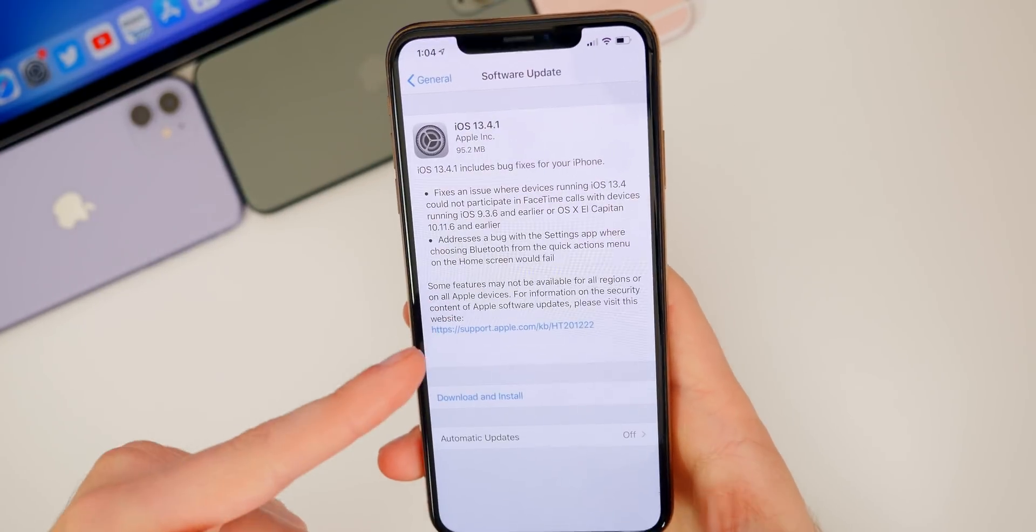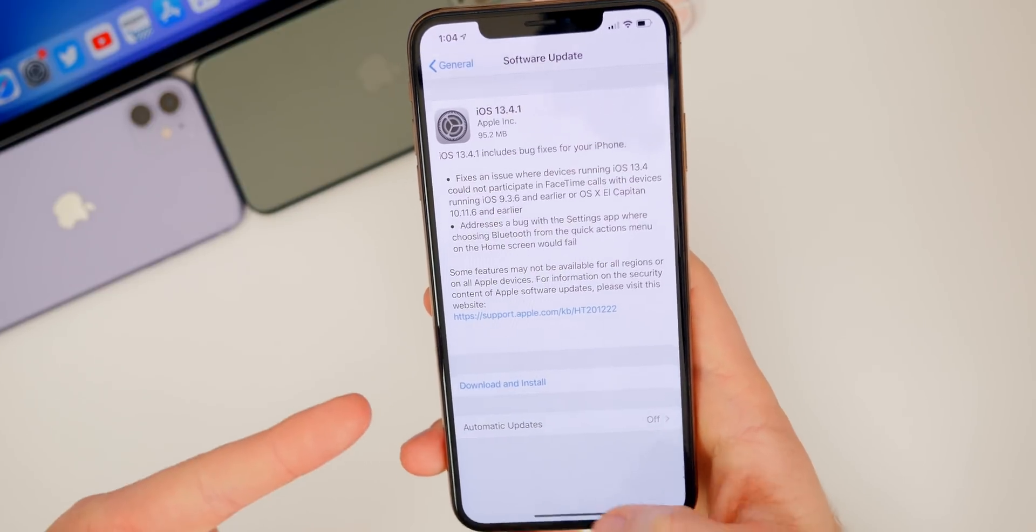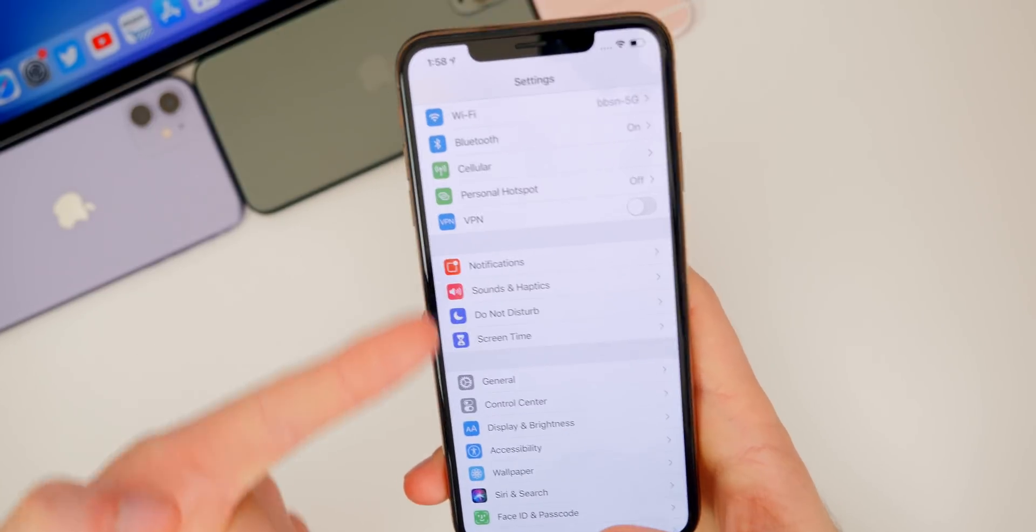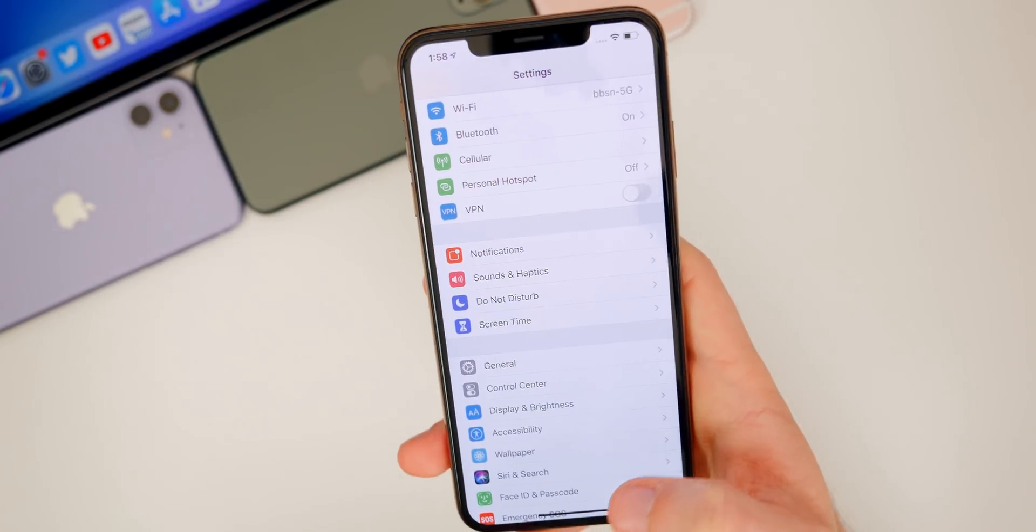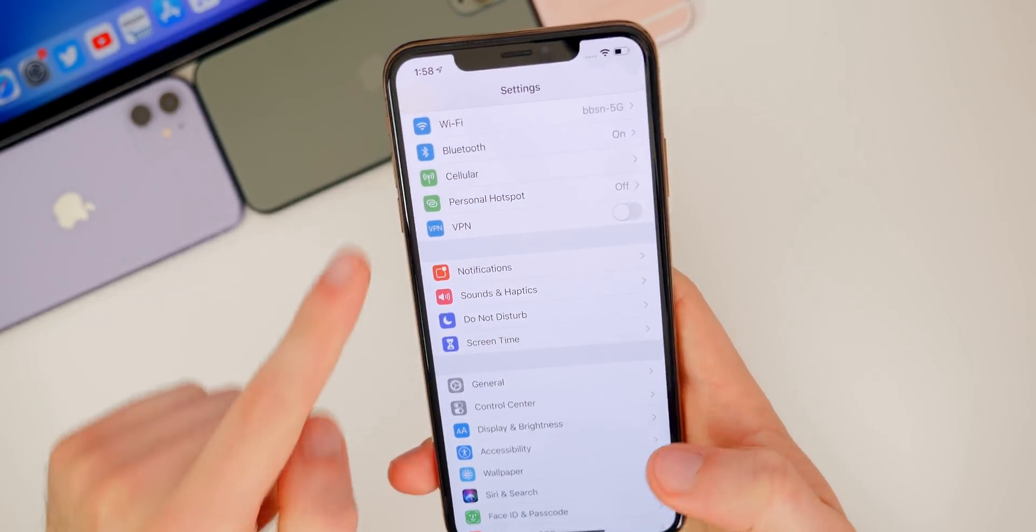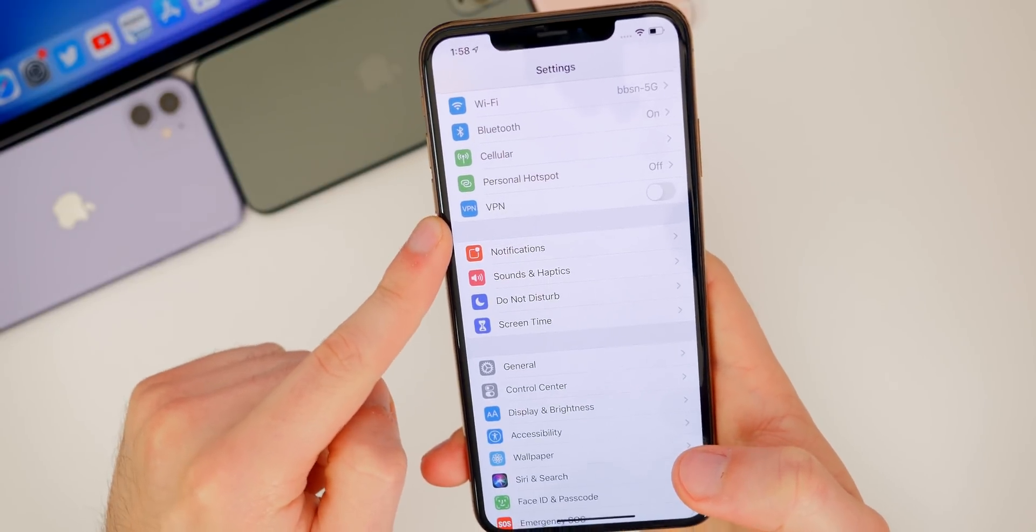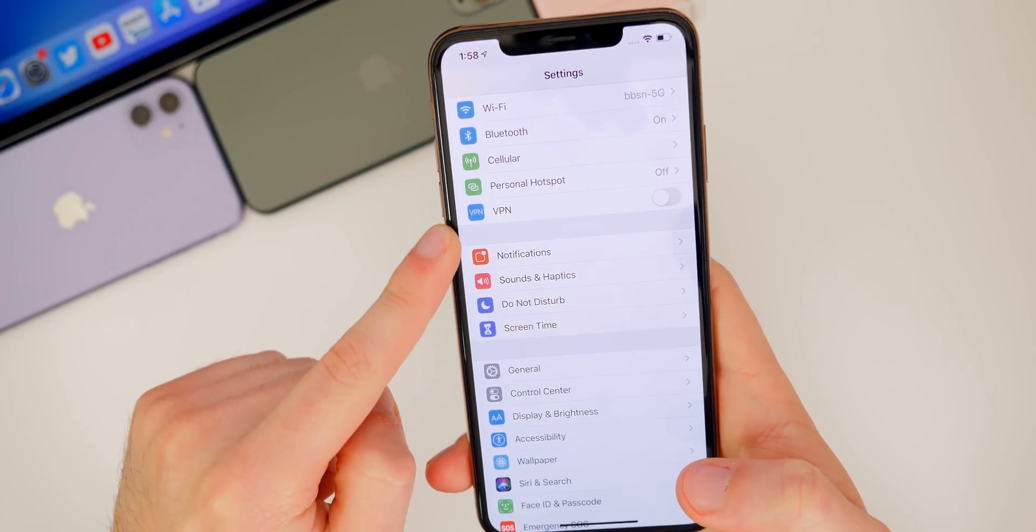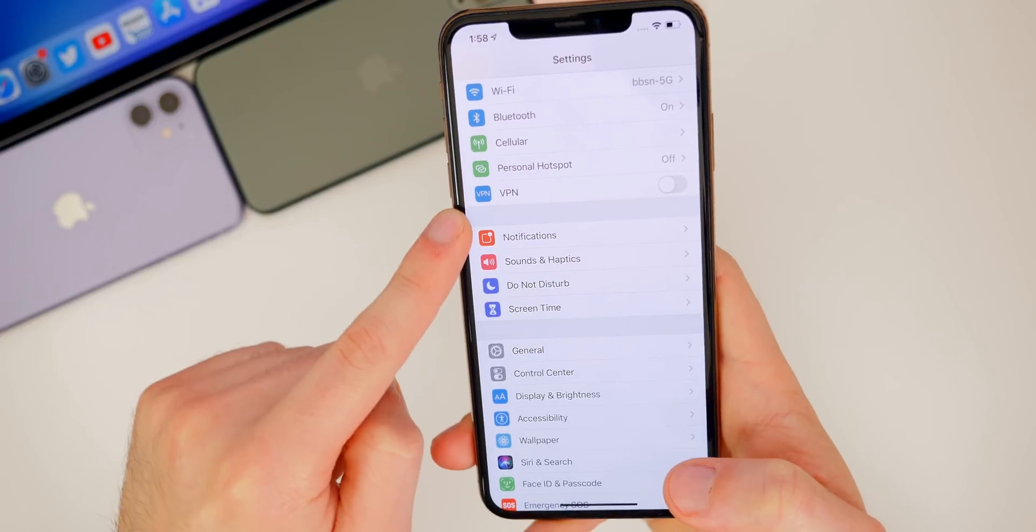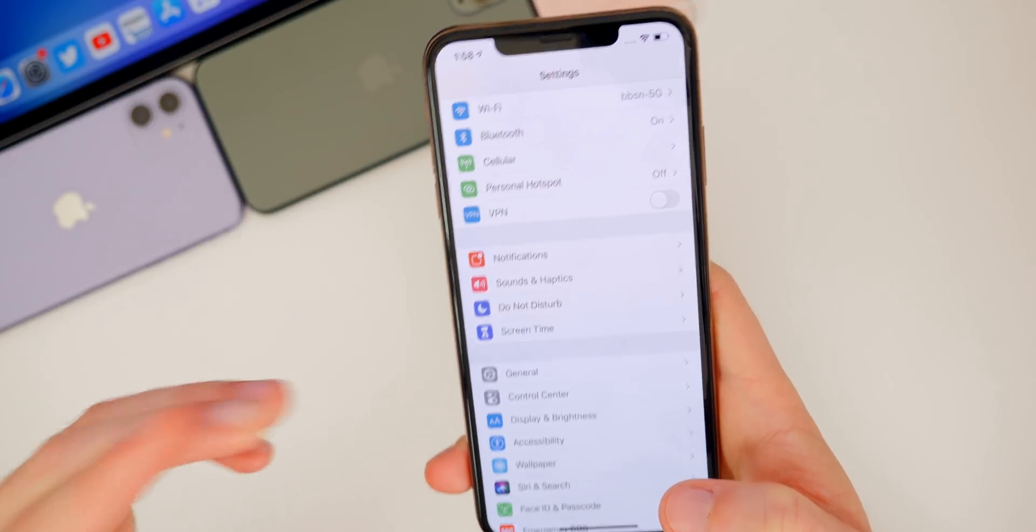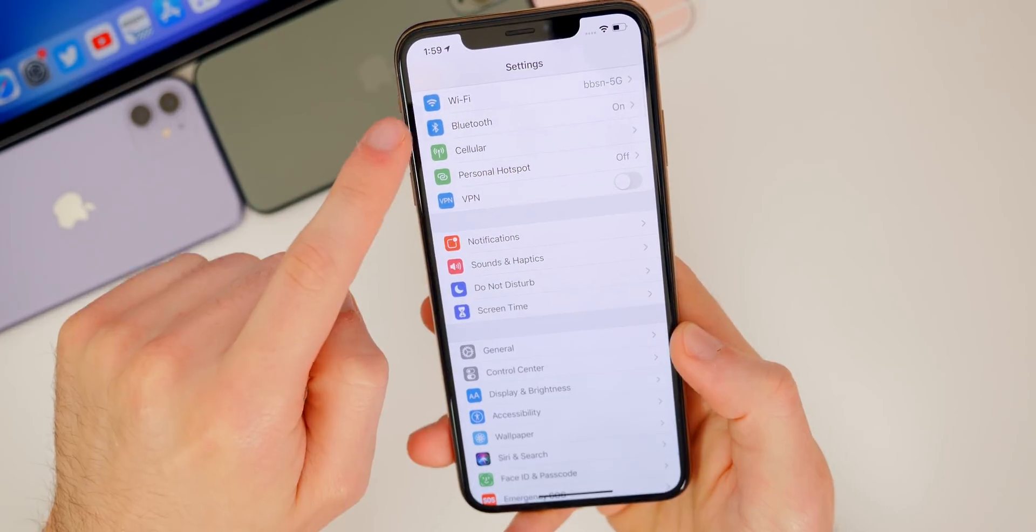And it's unclear if this is actually fixed in iOS 13.4.1 or not. I would think that Apple would mention it on the changes page right here, but they did not mention it. So I'm going to test this and I will continue to follow coverage online and everything to see if this has actually been fixed in 13.4.1, but that's a pretty major bug. And I would assume that Apple did fix it, but we will have to wait and see on that.